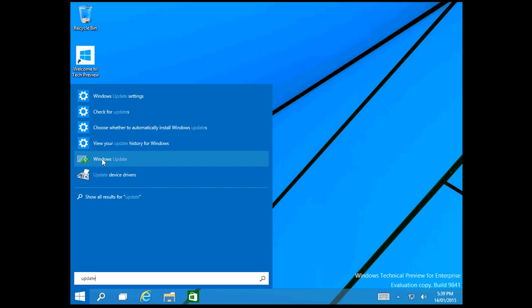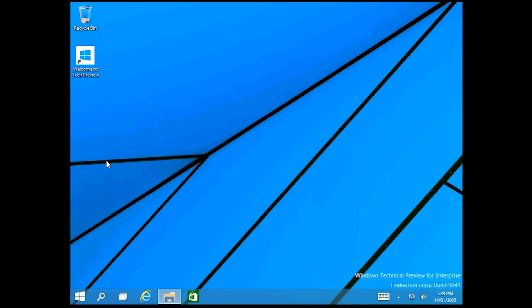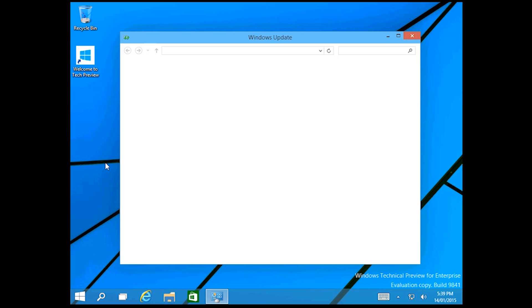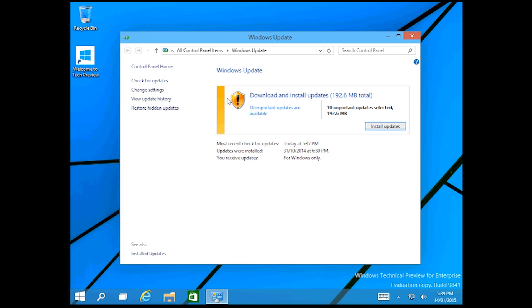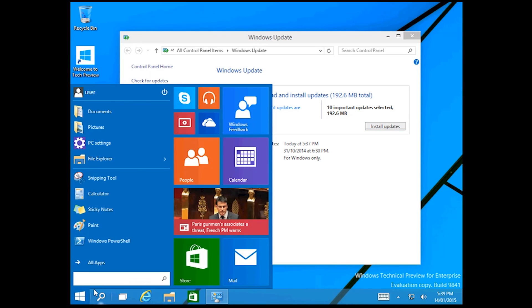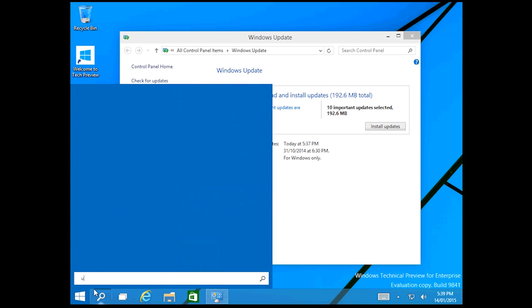It's got the old style update, which I'll show you first, which I honestly prefer. As you see it says 10 important updates or you've got the new style update.